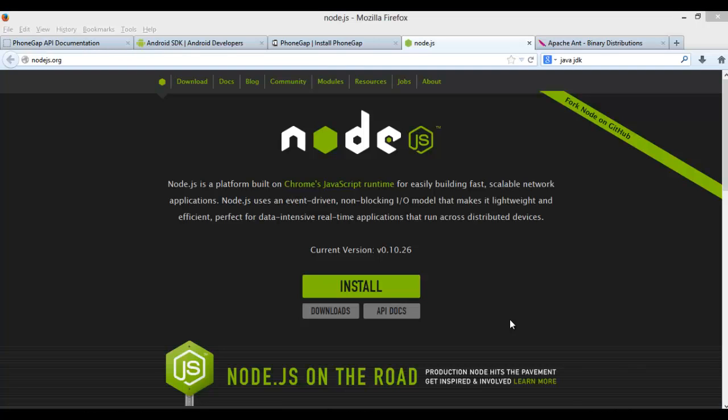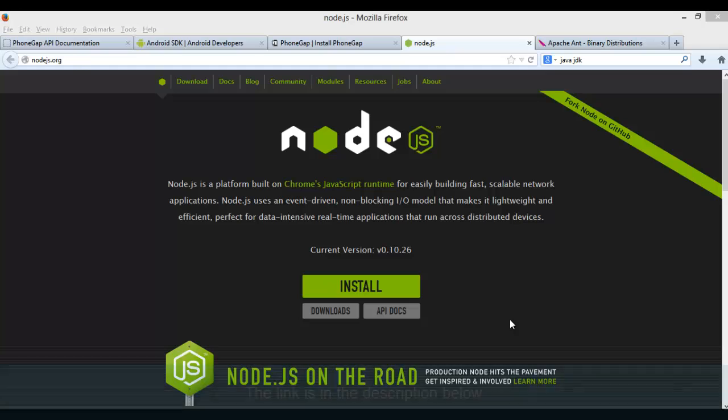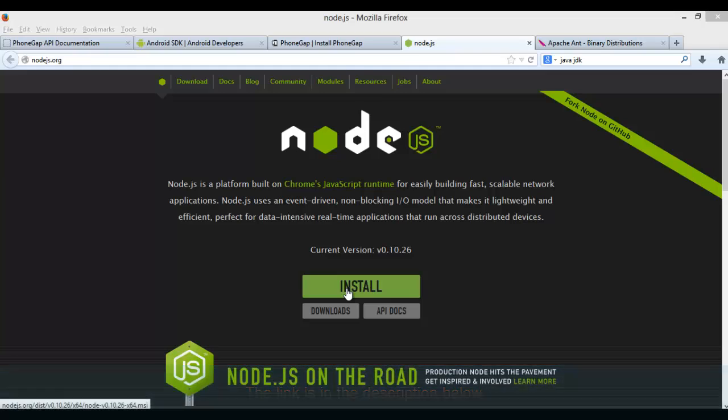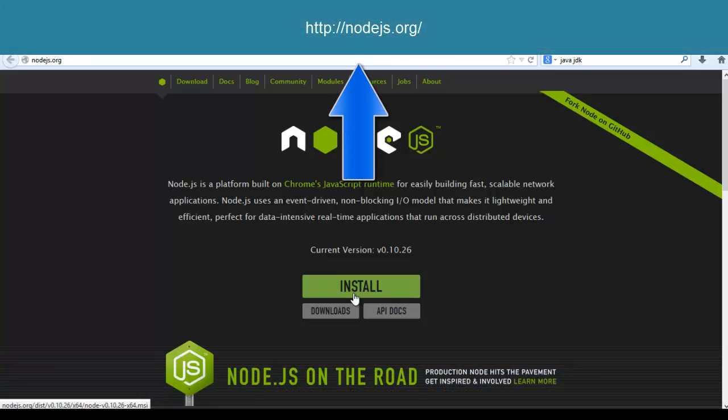So let's jump right in. First off, we need to set up our development environment. You need to have the latest JDK Java installed and a Java environment variable set up. If not, then go back and watch this video in the link below. Now you want to go here and make sure you have node.js installed.